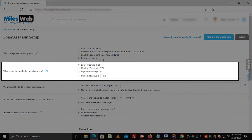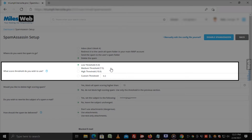What score threshold do you wish to use? You can set a score between 0 and 10. If you select a lower threshold such as 5.0, it will block more spam emails, but can potentially tag legitimate mails as spam.